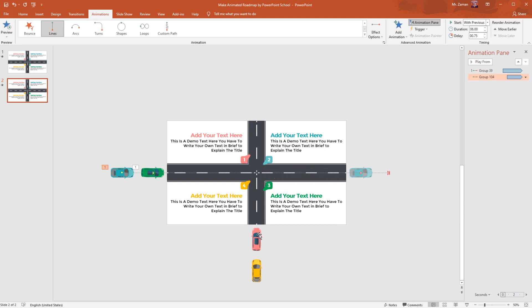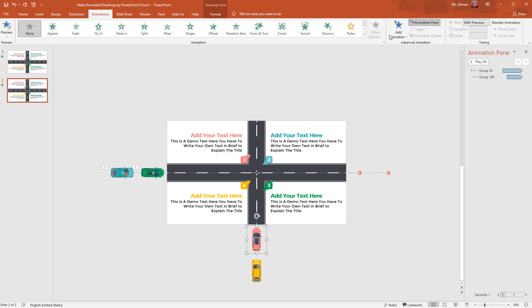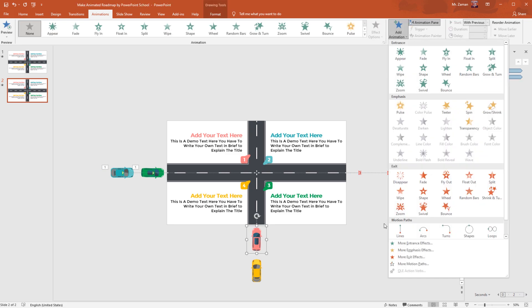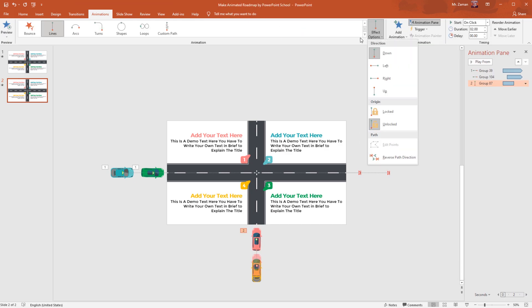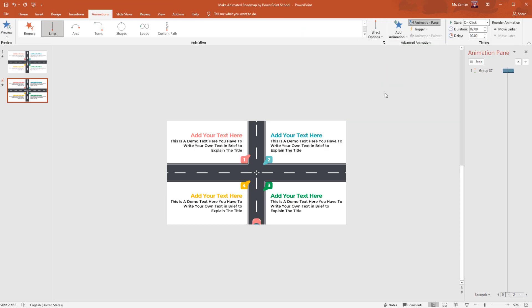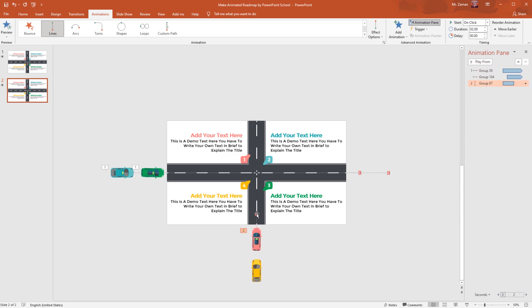Now select this next curve. We will follow the same steps — from Add Animation, select Lines from Motion Paths. From Effect Options, this time we need to select Up. Click on the red arrow, hold the shift key and drag the red dot upward and place it here. Then set Start With Previous, duration 3 seconds, delay 0.50 second.